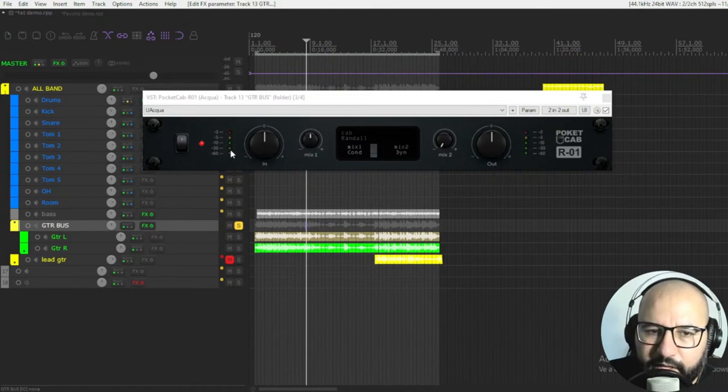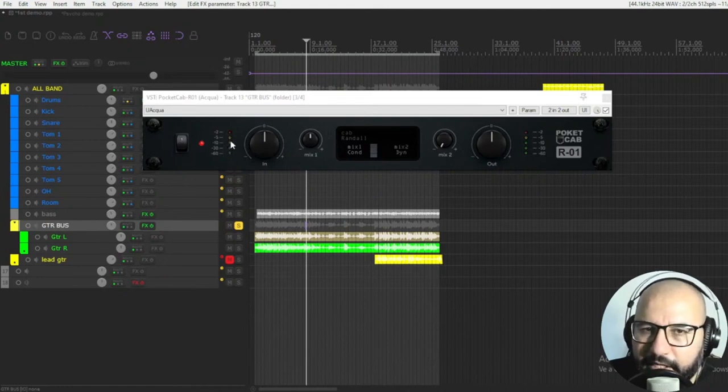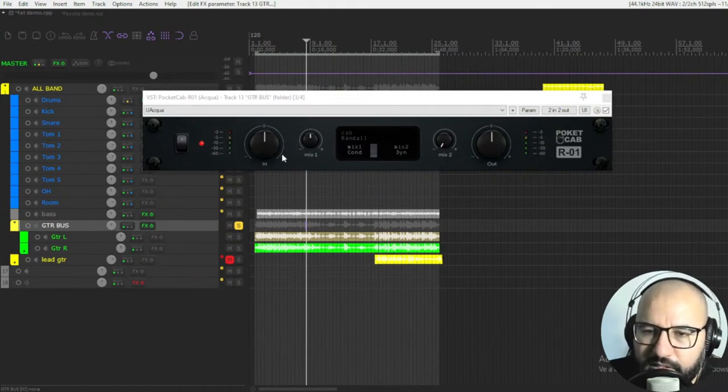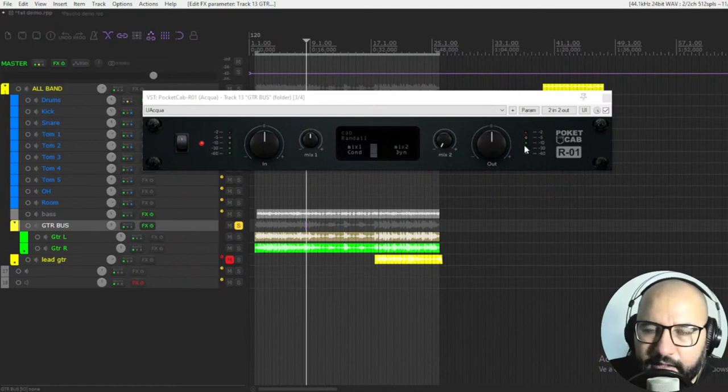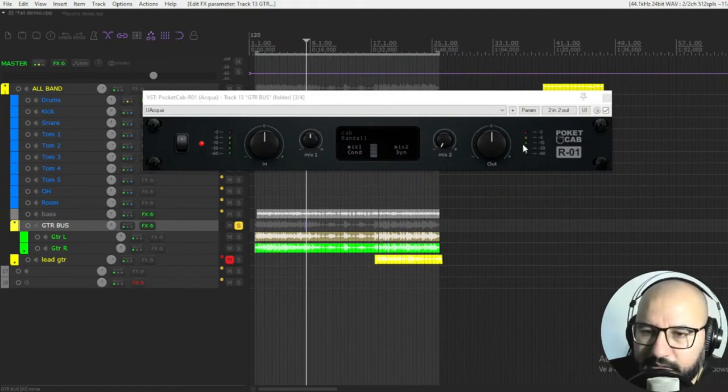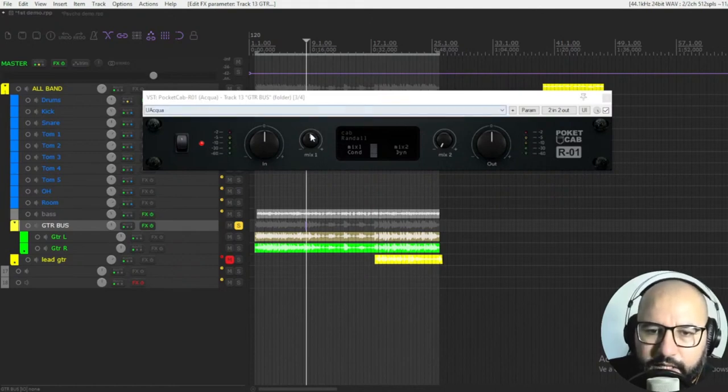You have some meters as well to have an idea of the levels. If you're in green, yellow, or in the reds. Pretty cool.